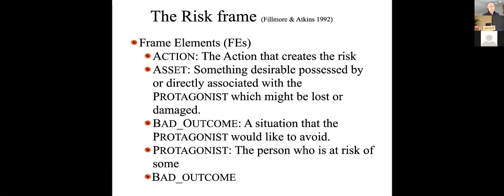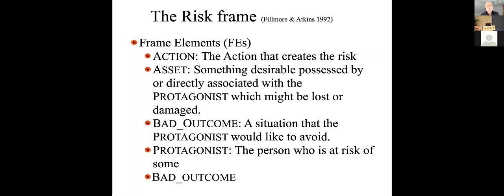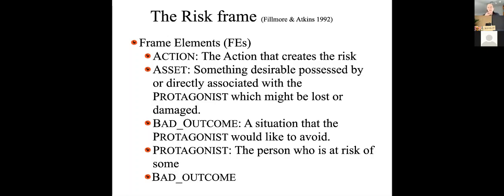When someone says, I risked my life, you need to be able to call up a frame in which there's an action, some action that creates the risk. There's some asset, something that's desirable, possessed by or directly associated with a protagonist, which might be lost or damaged. There's a chance for a bad outcome that the protagonist would like to avoid.